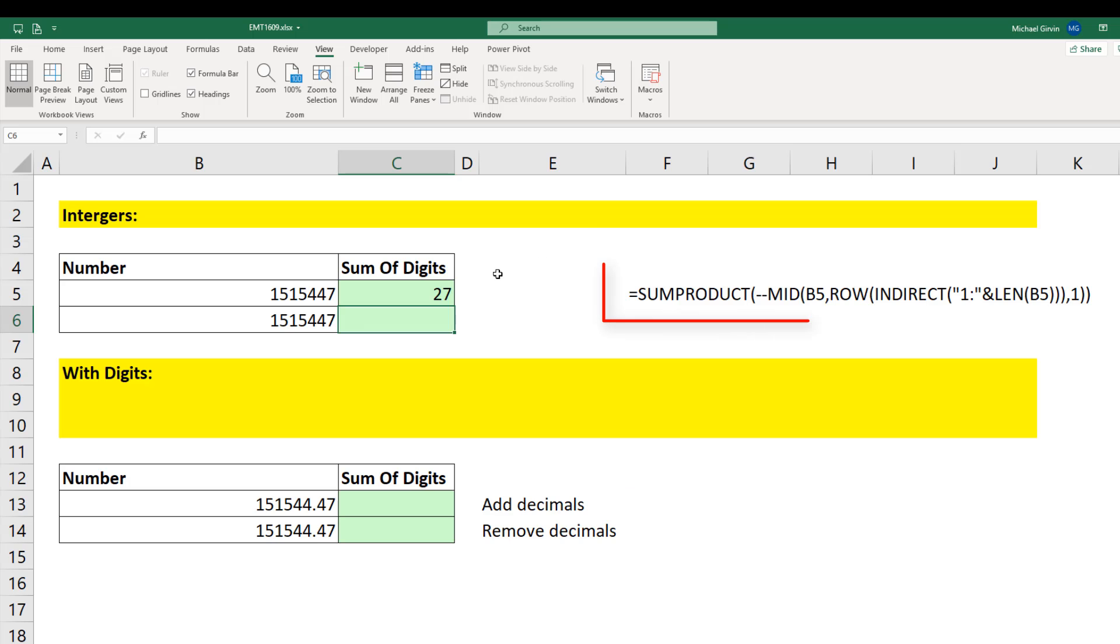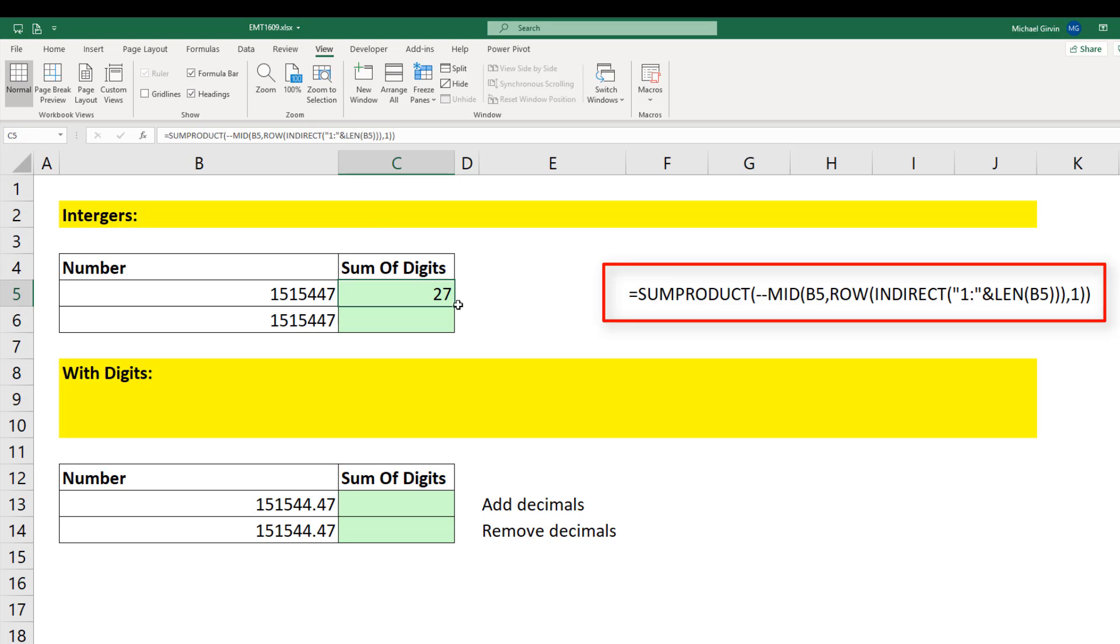When I hit Enter, that is our formula, adding the digits to get 27. I'm going to copy down. This formula right here will work in any version of Excel, but let's copy it down.